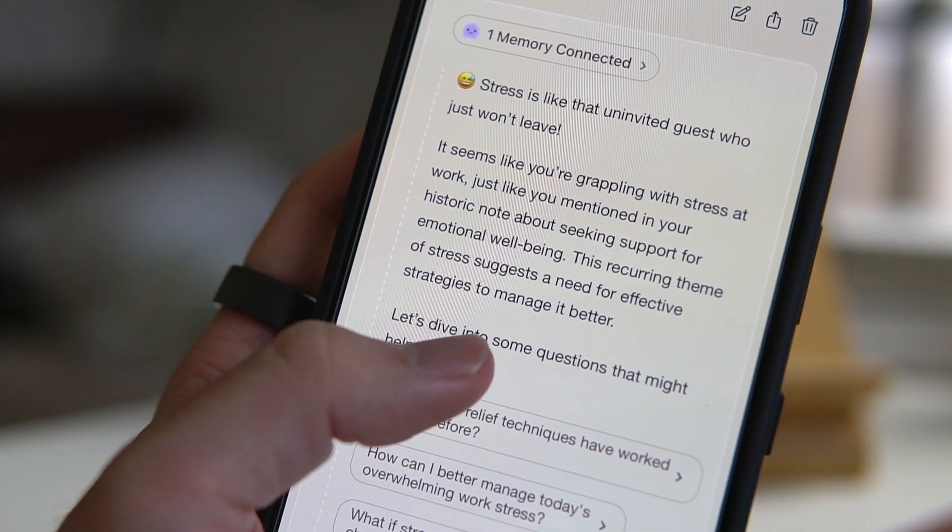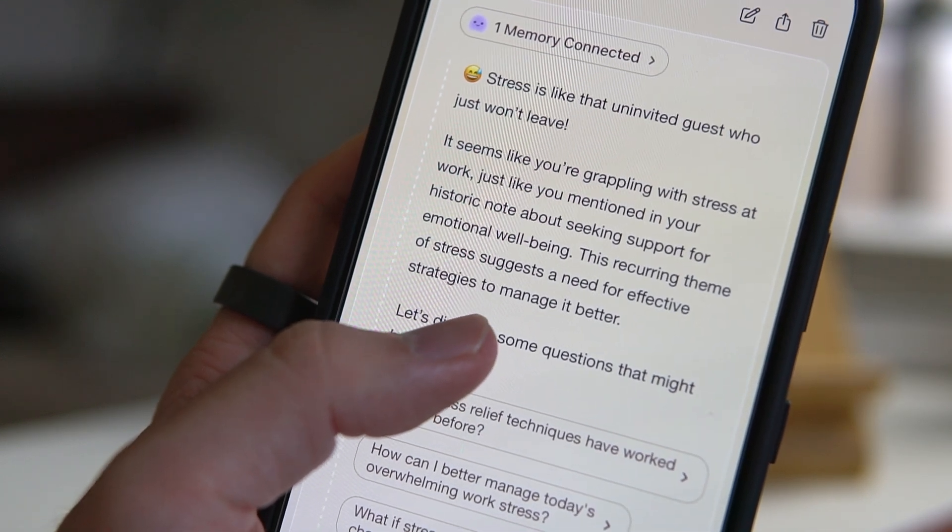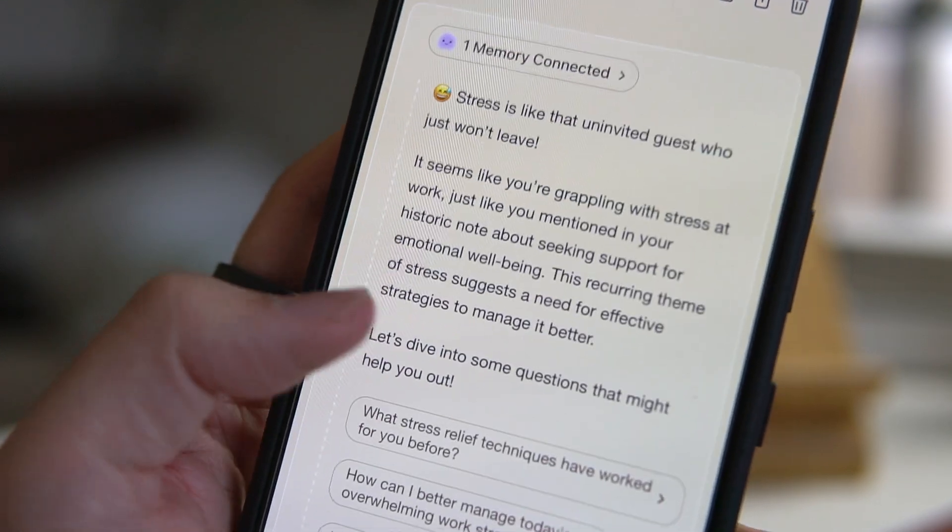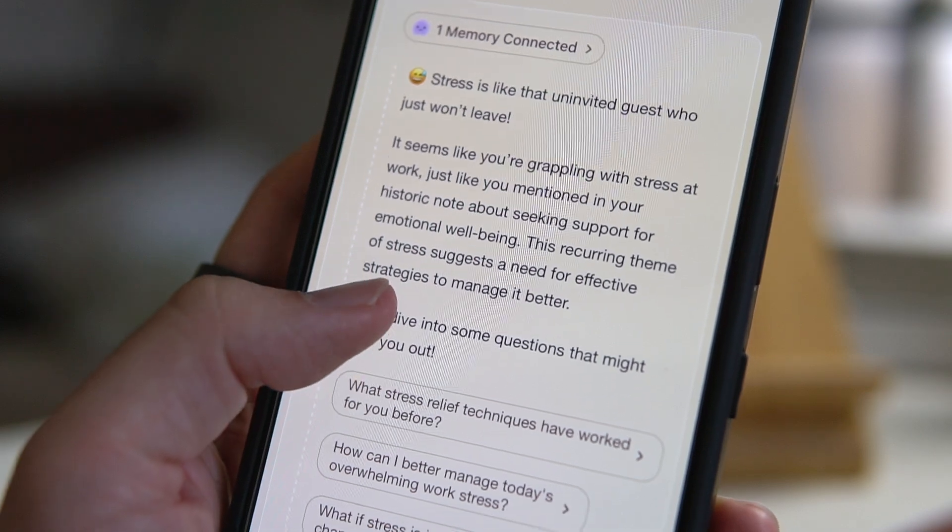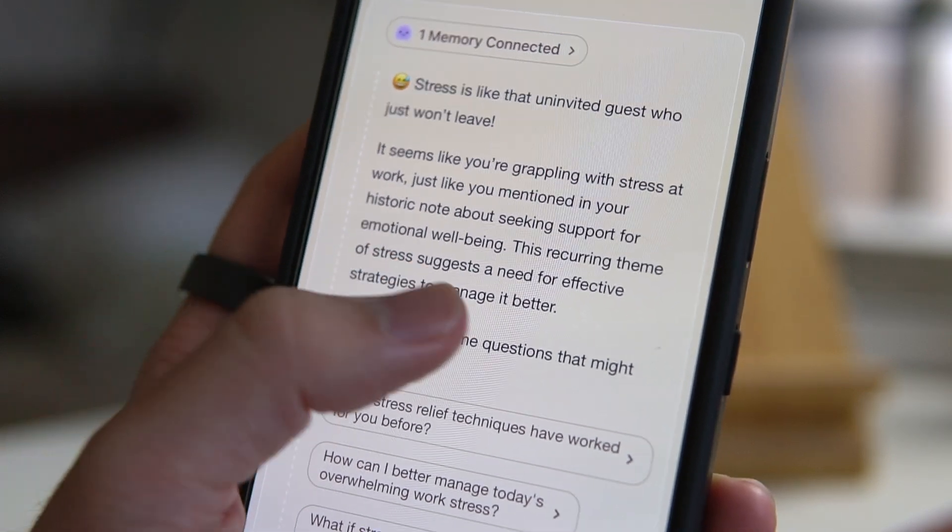And the coolest thing is that it has long-term memory. It remembers your previous conversations, which makes chatting with it feel more natural and personal, like talking to a friend who knows your history.